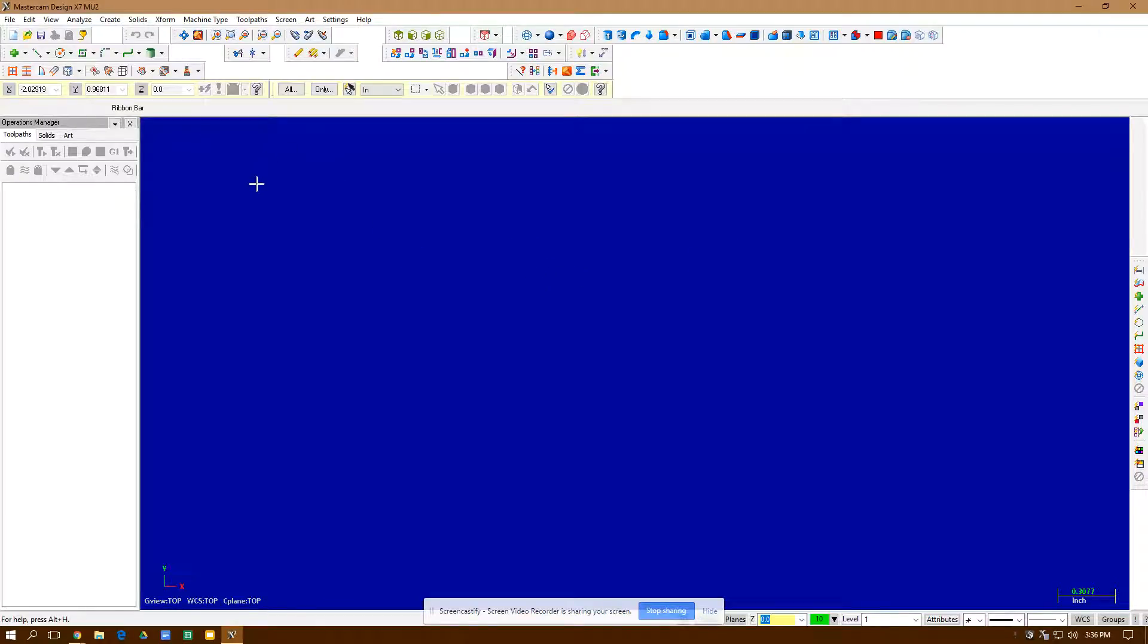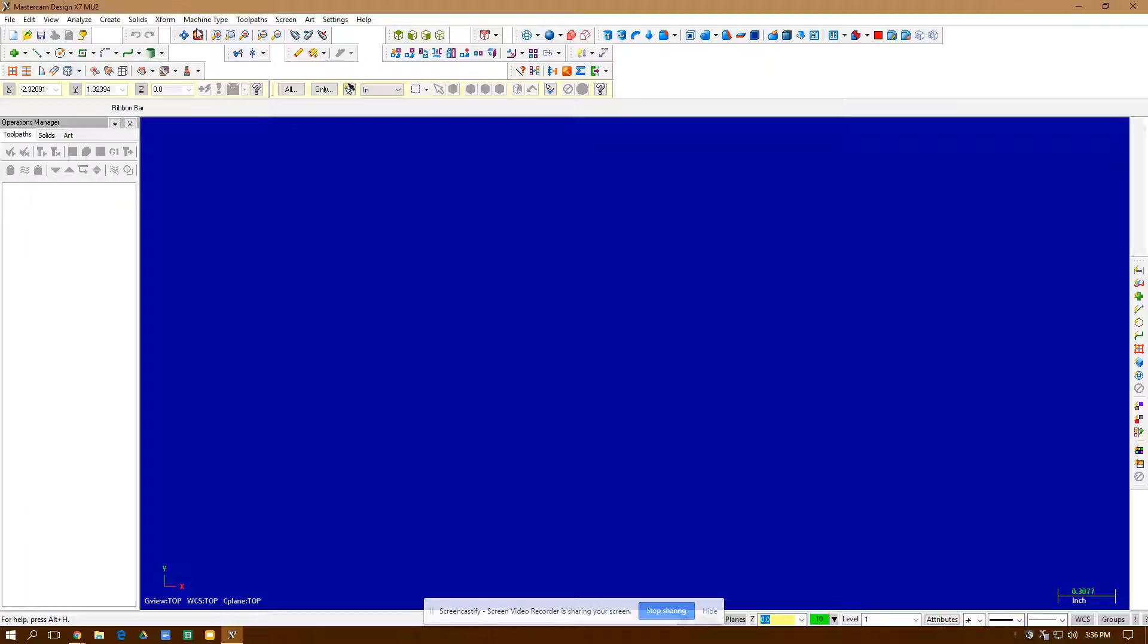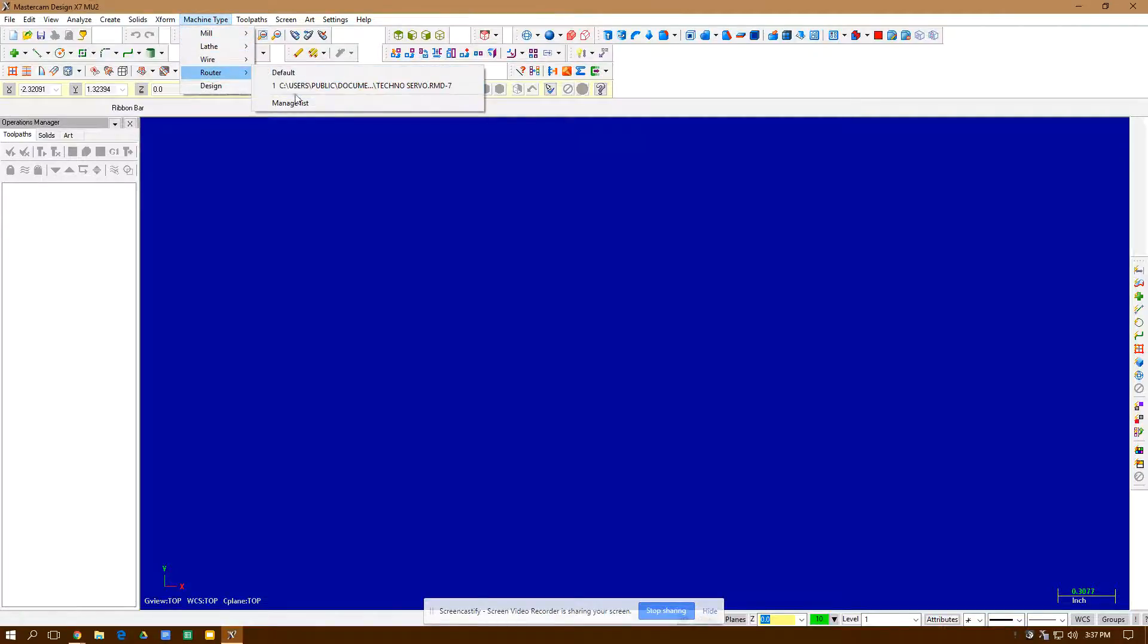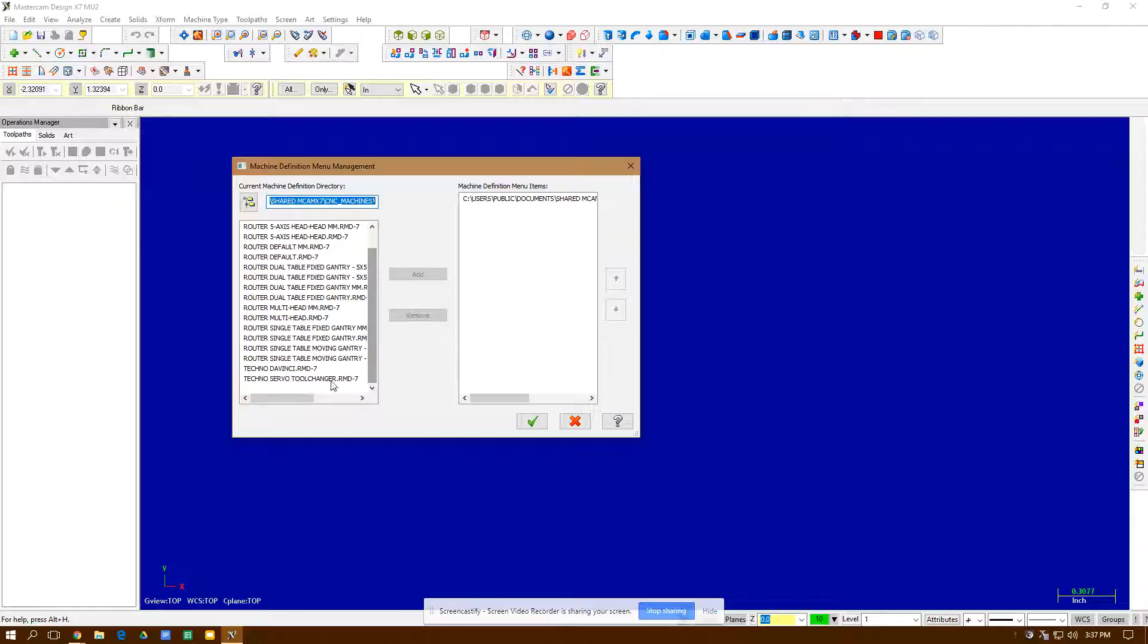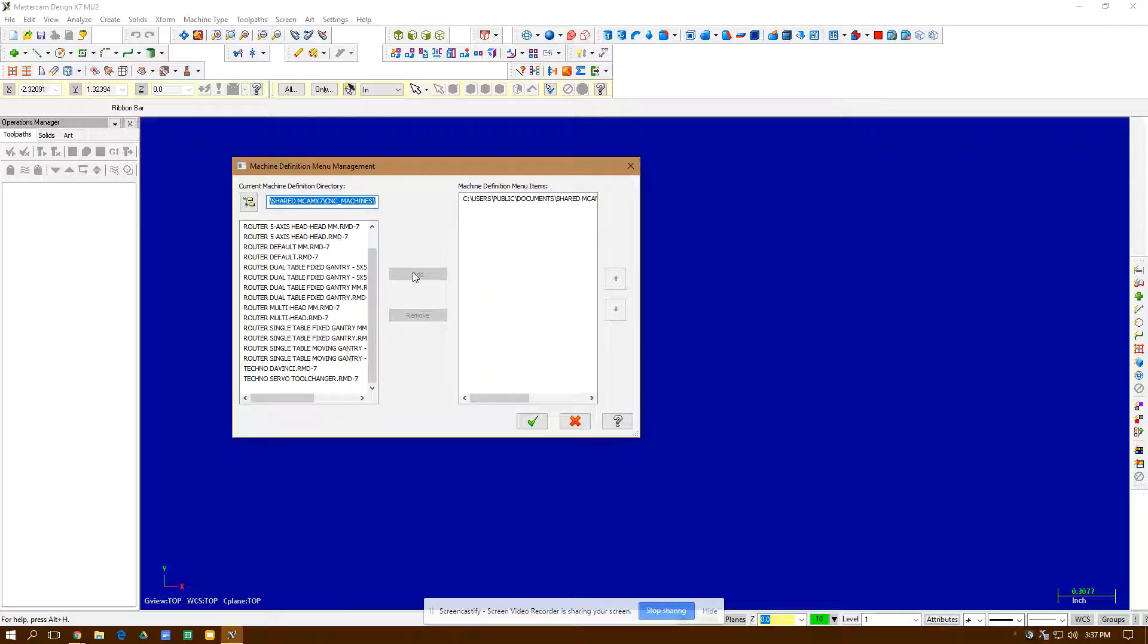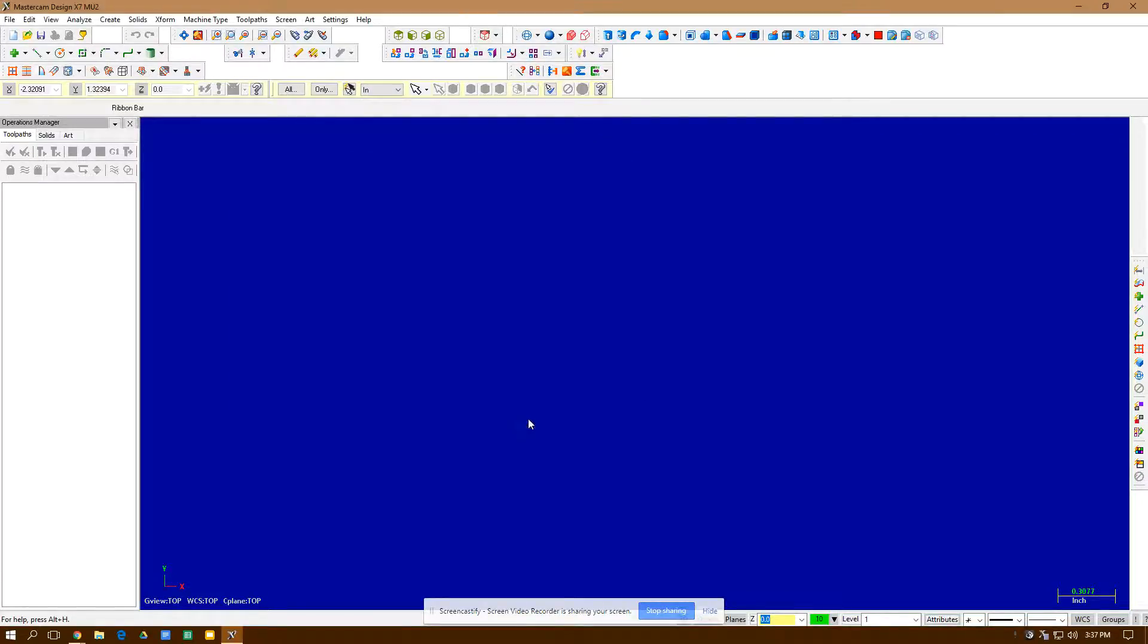Hi, this is Jonathan. I'm in Mastercam X7 doing the cutting board. I start right here with my machine type router. I have to start at manage list. I scroll all the way to the bottom and it's going to be a Techno Servo RMD. I select it and hit add and it goes on that list here and I hit the green check mark.